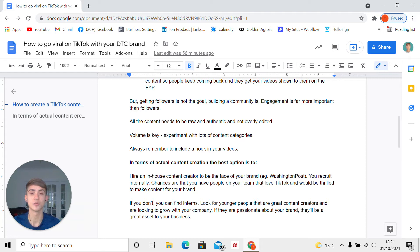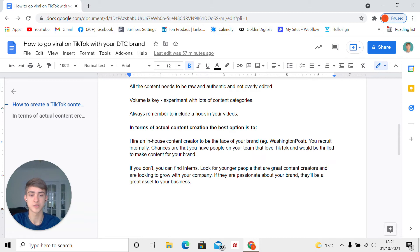Unlike Instagram, where posting content shot on an expensive camera might do better, on TikTok your iPhone is good enough — you don't need expensive equipment. People just like when the content is authentic. Volume is key, so experiment with lots of content categories. We recommend our clients to post three to ten times a day when starting out, just to figure out what type of content resonates the most with their ideal market. Always include a hook in your videos.